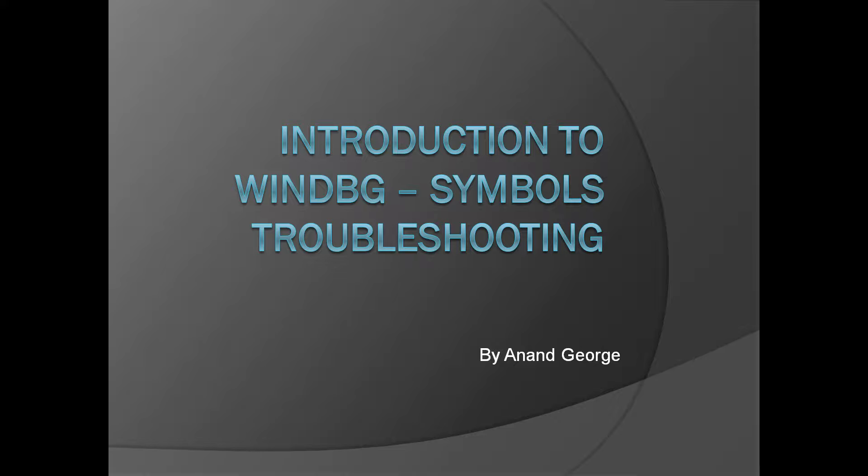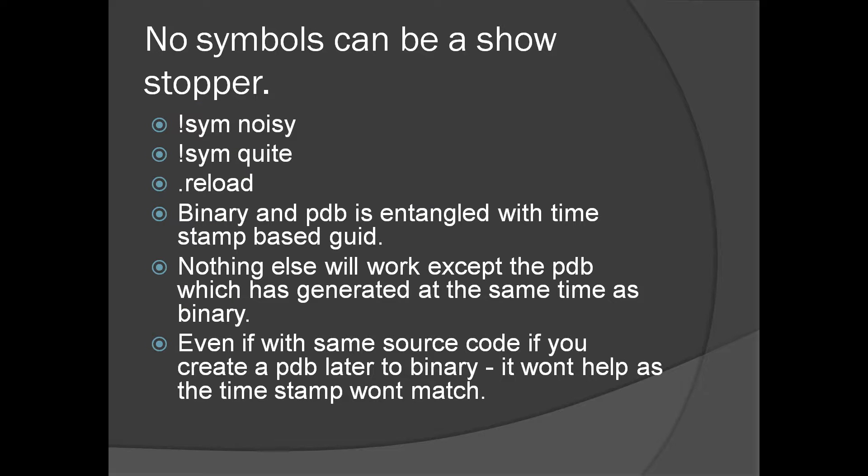In this presentation we can discuss troubleshooting symbols or symbol mismatch in WinDebug. In most cases, without correct debug symbols or PDB files you cannot debug. No symbols can be a show stopper.